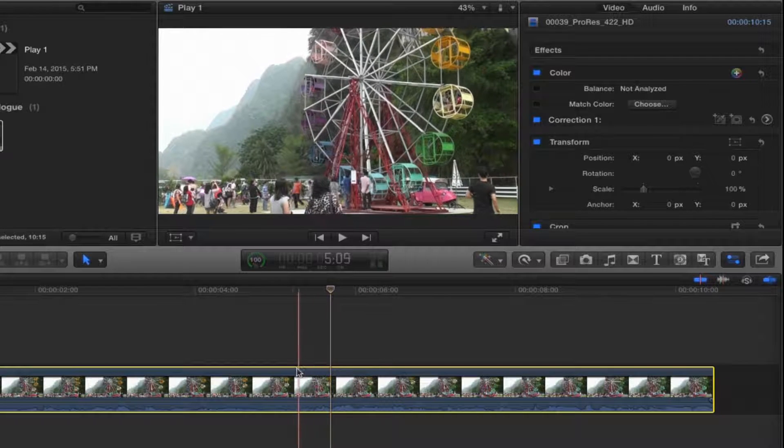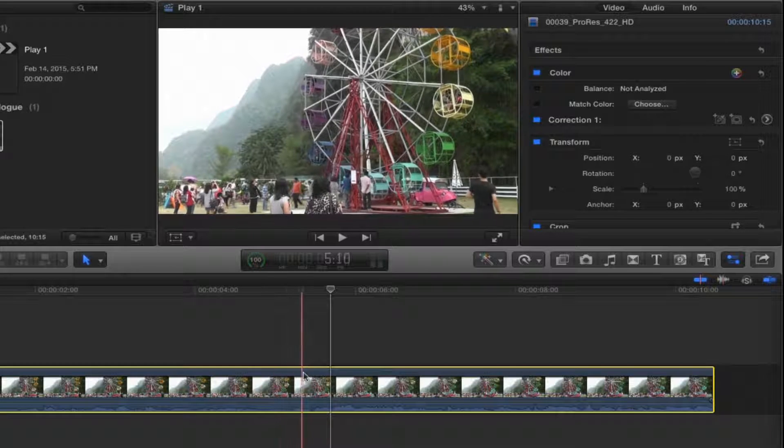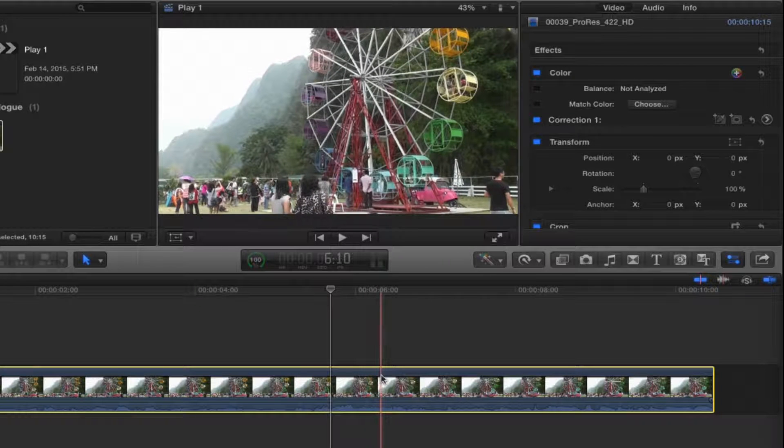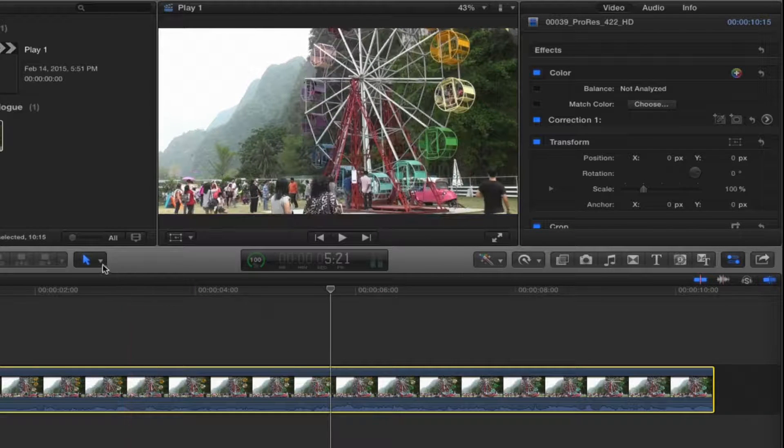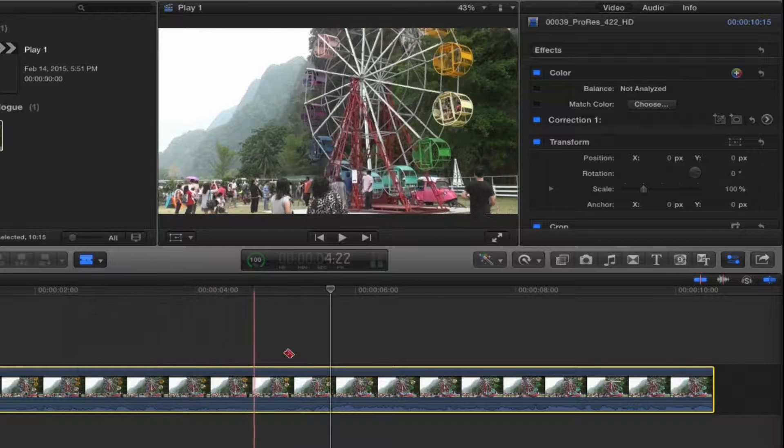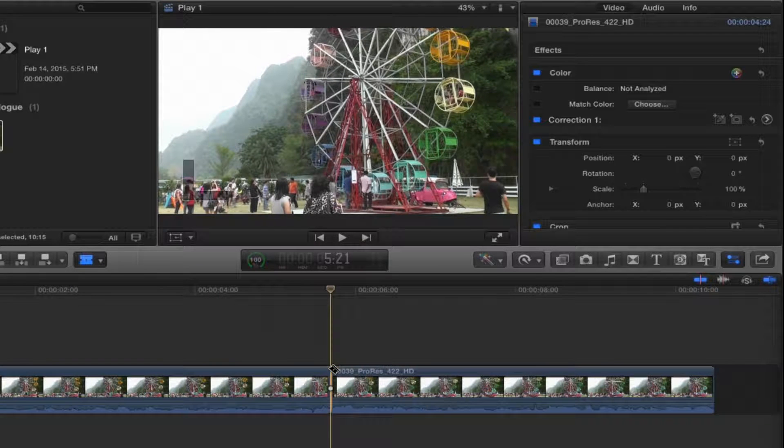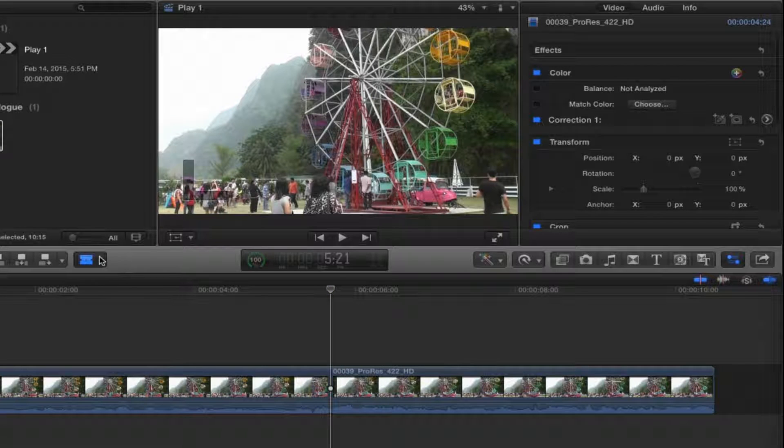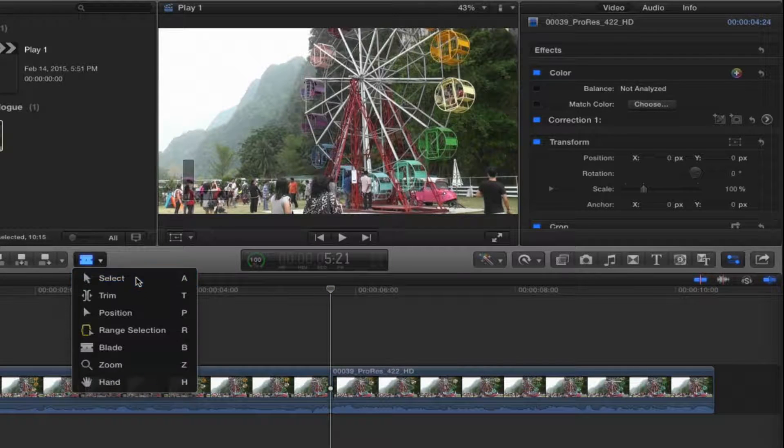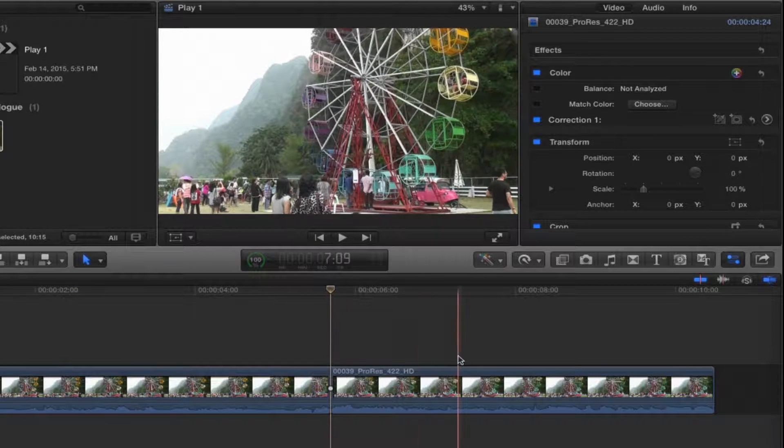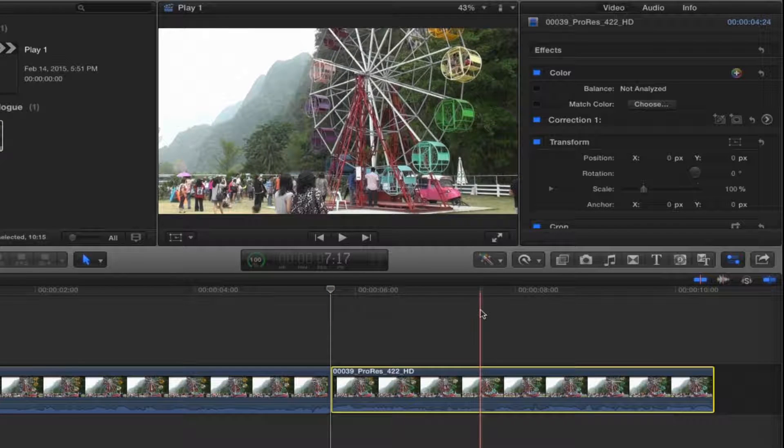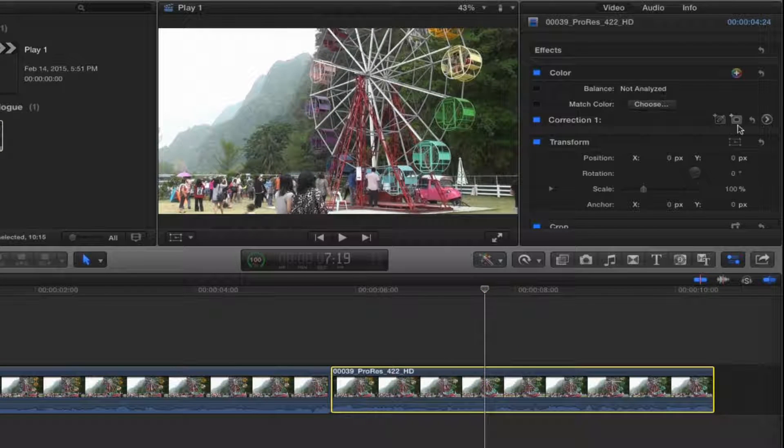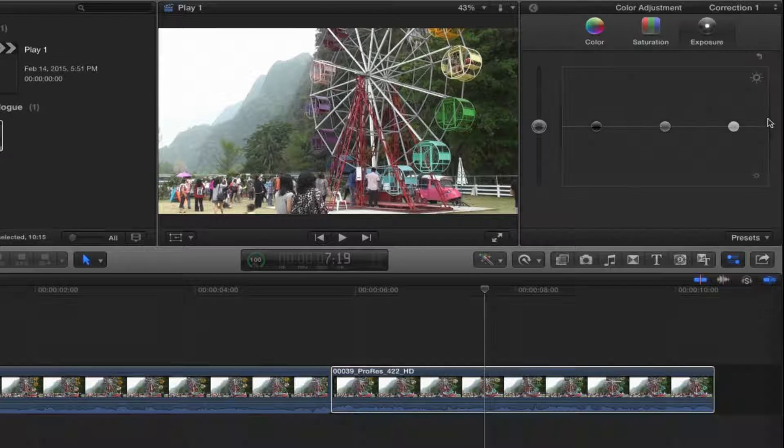What I want to do is change the color from here to here. In this transition I would use the keyboard shortcut B to get the blade tool, blade it right there, and go back to the select tool with the keyboard shortcut A. And then I would decide what color I want actually on the second half here and change that.